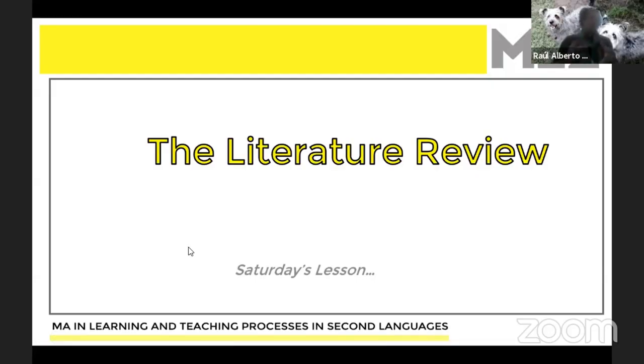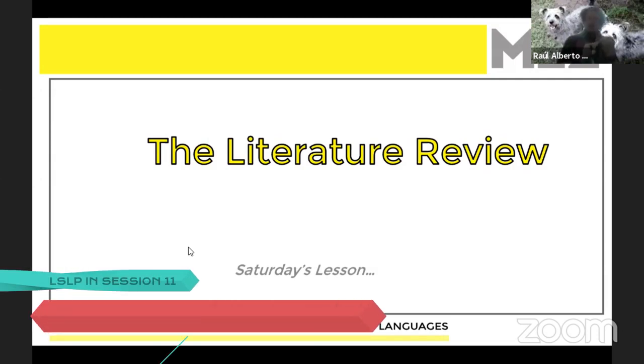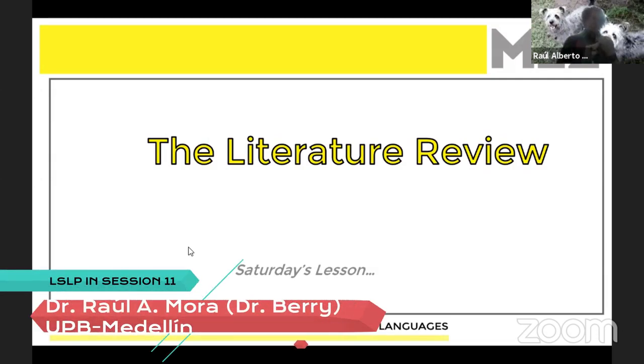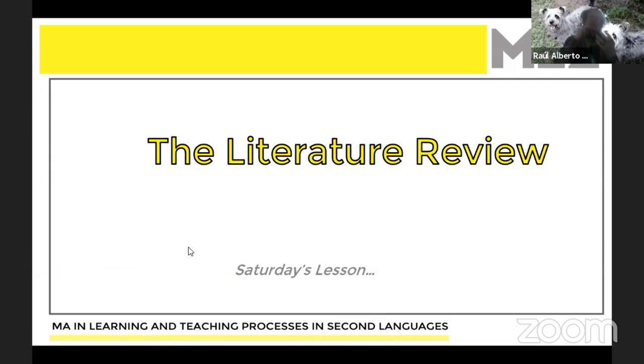Why is one of the first questions we need to ask — not so much what a literature review is, but why we need a literature review.